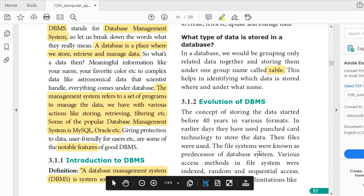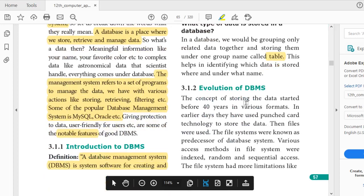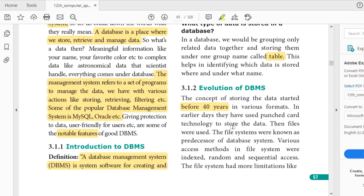The next topic is the evolution of DBMS. The concept of storing data started 40 years before in various formats. In earlier days, they used punched card technologies — a card with many holes. If a hole is punched on a date, it means the employee was present in the company; if the hole is not punched, they are absent for that particular day.